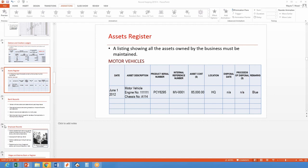Welcome back. Before we get into this afternoon's presentation on cash management — a very important aspect of your business — I just want to recap on one or two matters discussed this morning and to clarify some of the questions that came about. I want to focus on the area not of investments, but of assets.